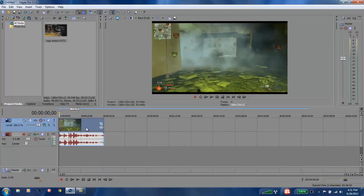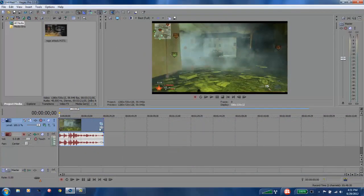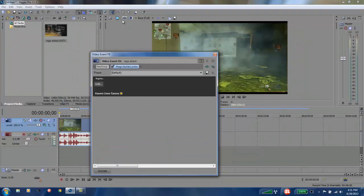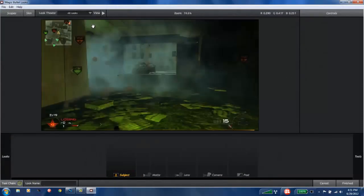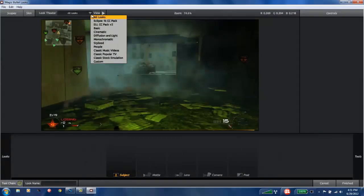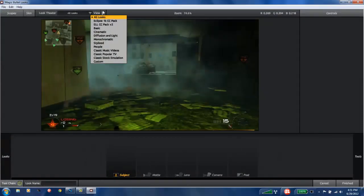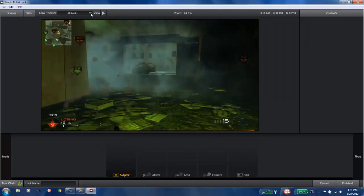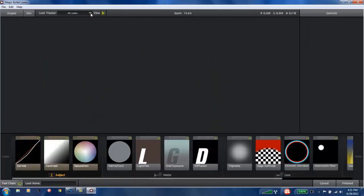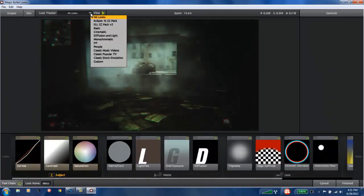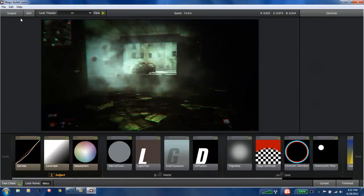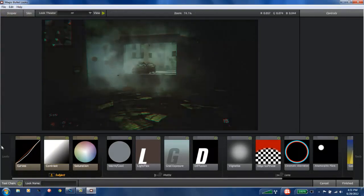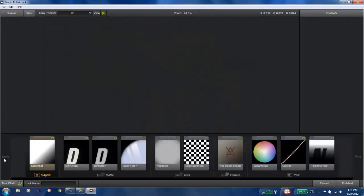So I go over here to Event FX, Magic Bullet Looks, okay, edit. I go over here, what are we named, I called it PP right, come on. Okay right here, PP. That's the wrong thing, but here, Looks.